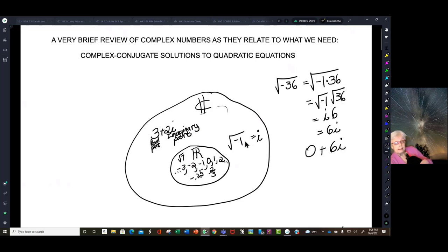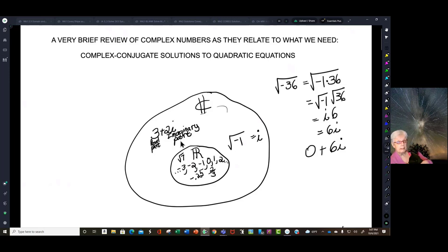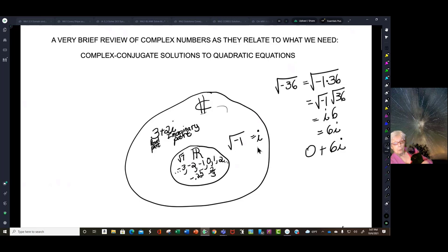Complex numbers have two parts: they have the real part and they have the imaginary part. But that's an unfortunate problem with our language, because the 2i part is not imaginary in the sense that we have come to understand the word imaginary. We think imaginary things don't exist, but in mathematics, imaginary numbers do exist. So the 3 part is a real number, but the 2i part is in the complex number system, where the base number is the square root of negative 1.